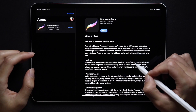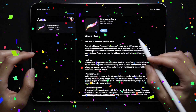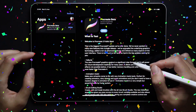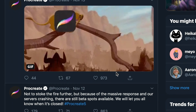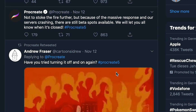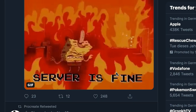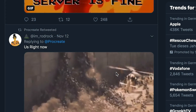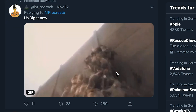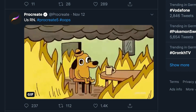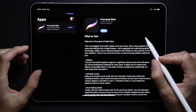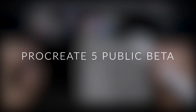Well, first of all, congrats to those who are now in the beta program — yesterday was completely insane, we crashed the site multiple times. Regardless of being in it or not, this video is for those who are interested in all the new features and changes from Procreate 5 Public Beta.